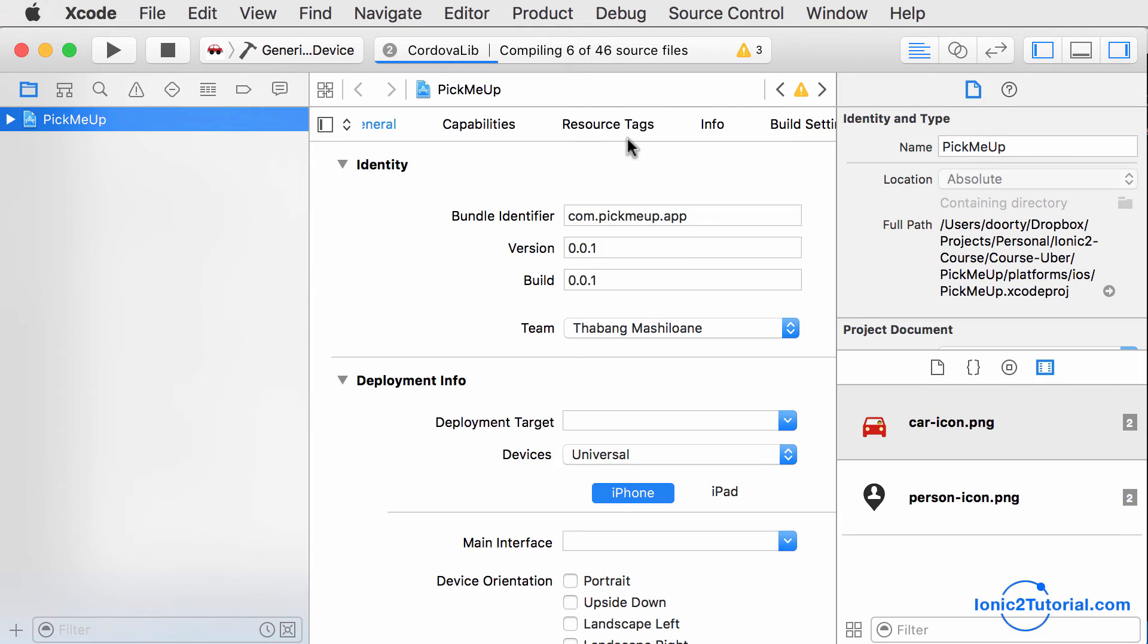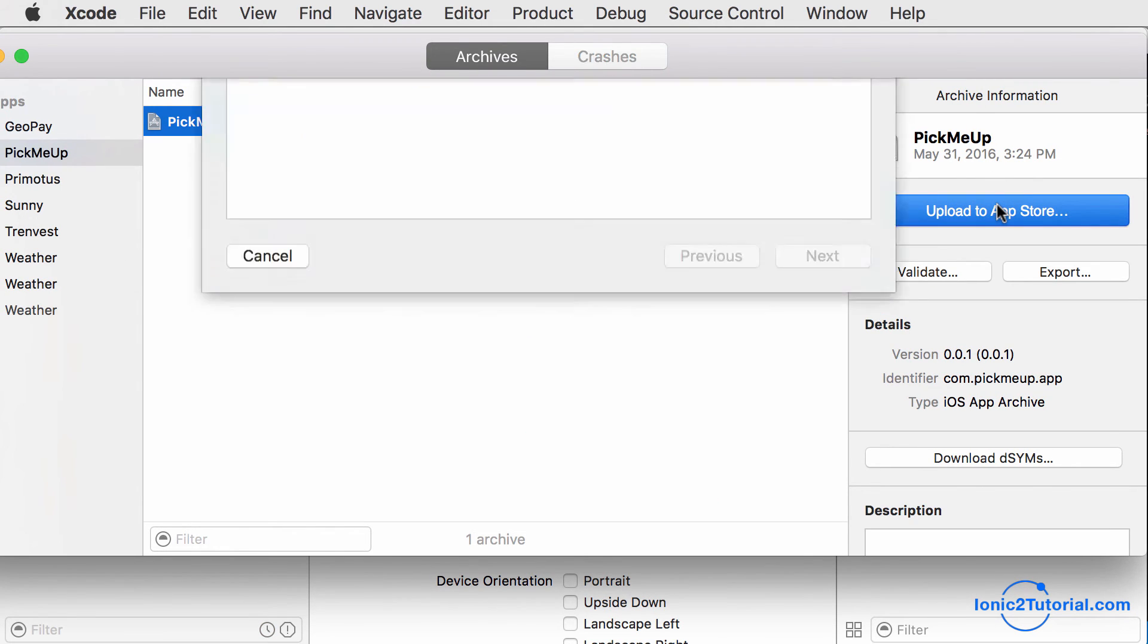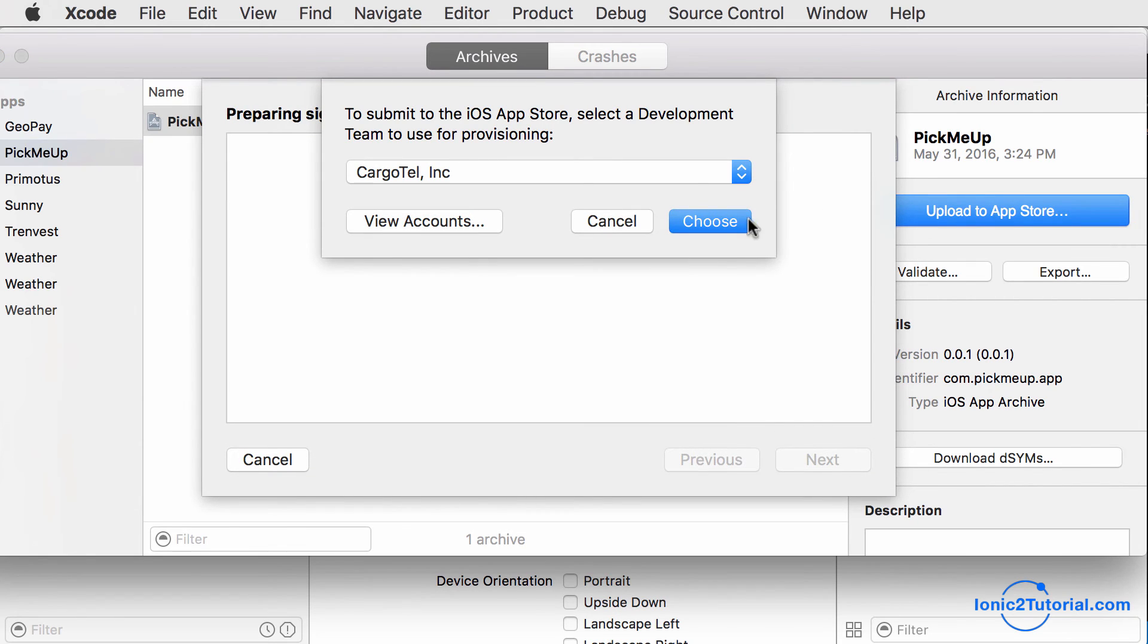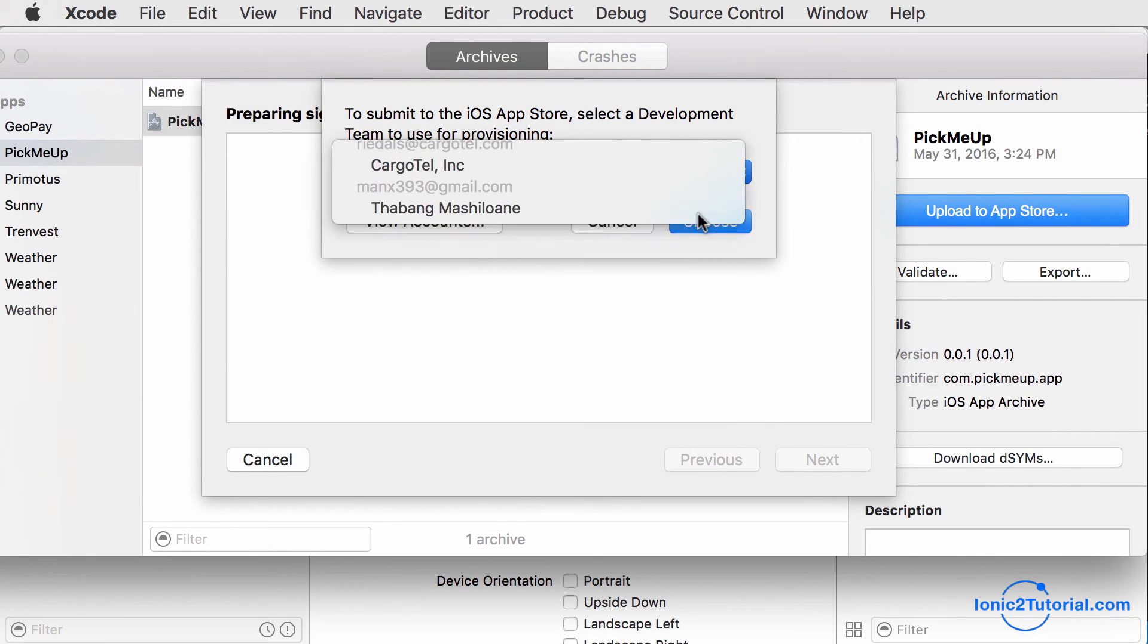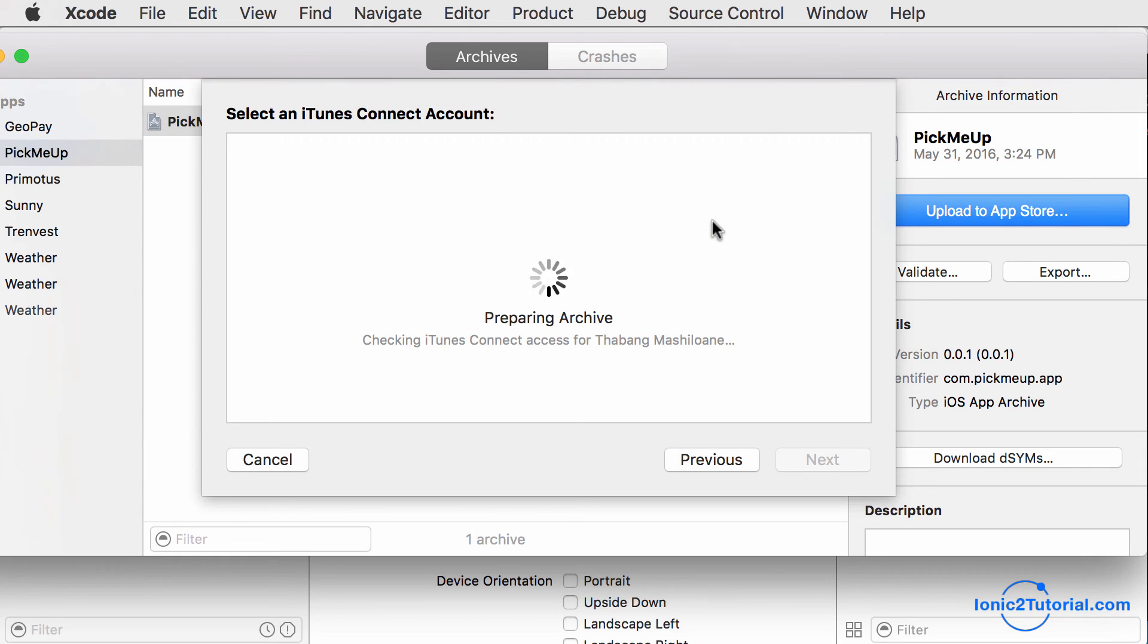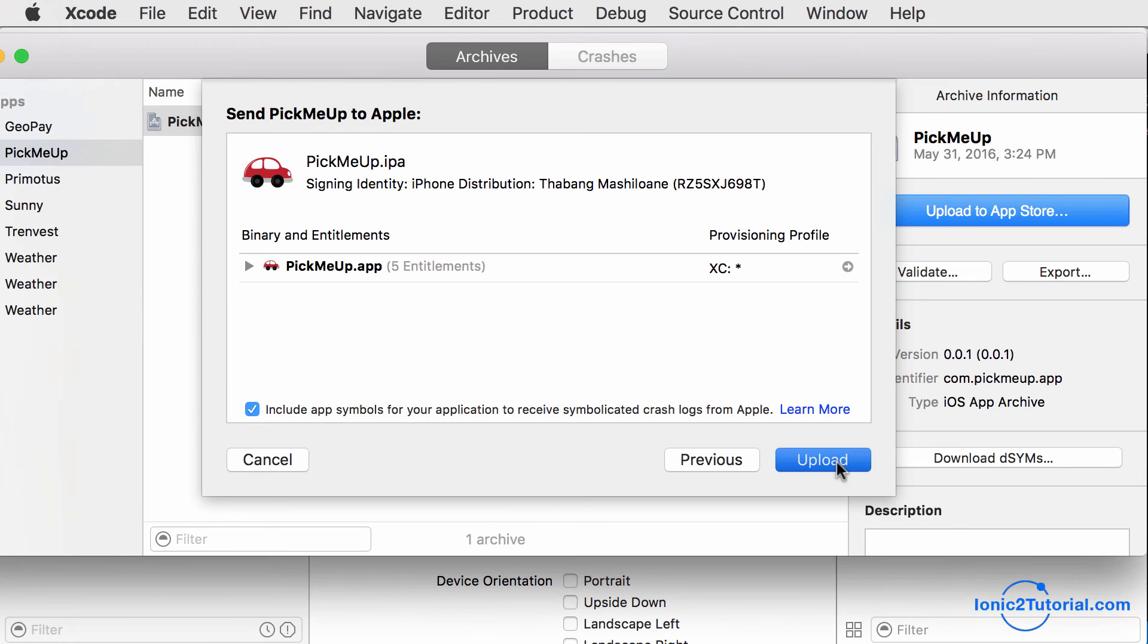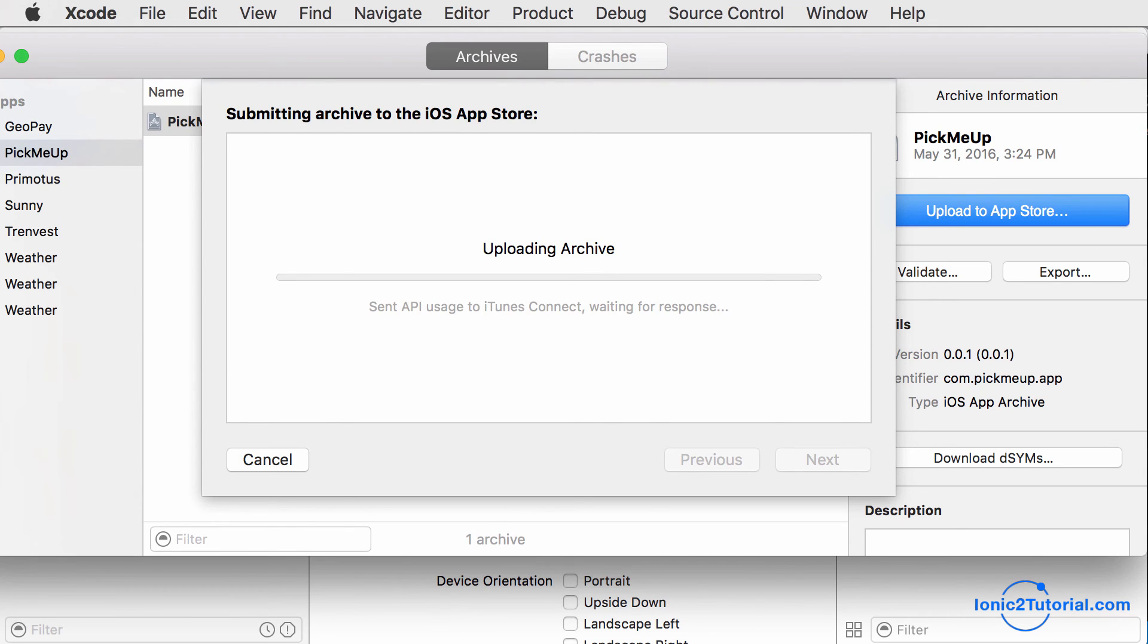When that's finished, it'll show my list of archives and allow me to upload it to the App Store using my developer account. And I'll click Upload, and it should upload successfully.